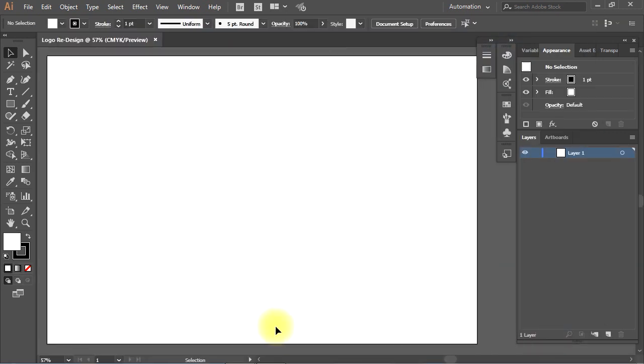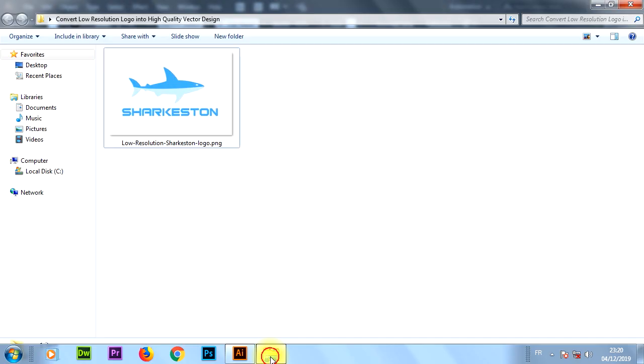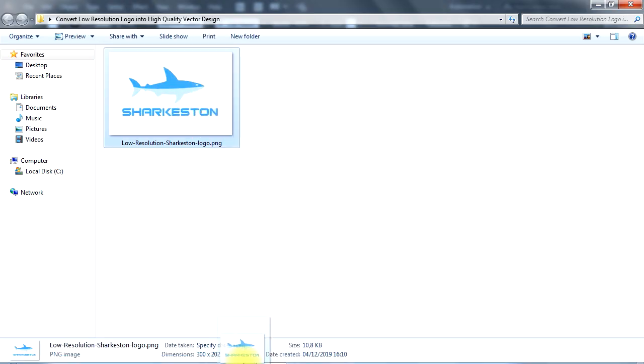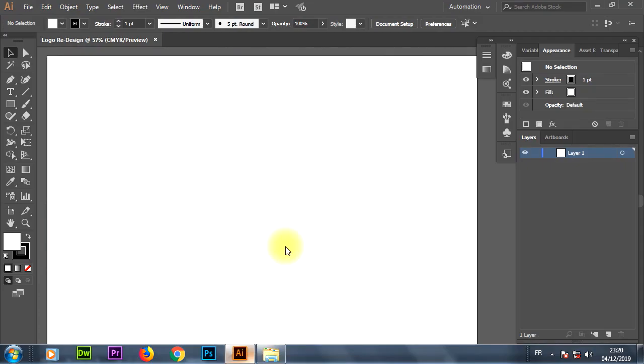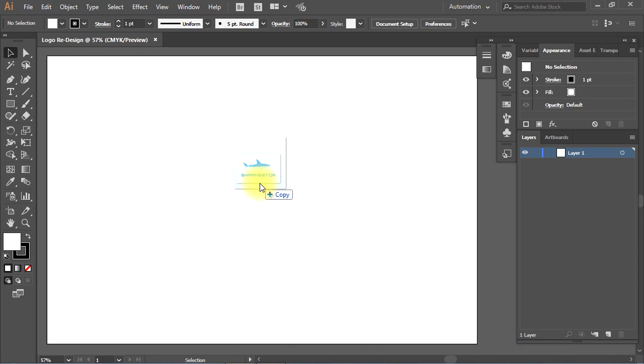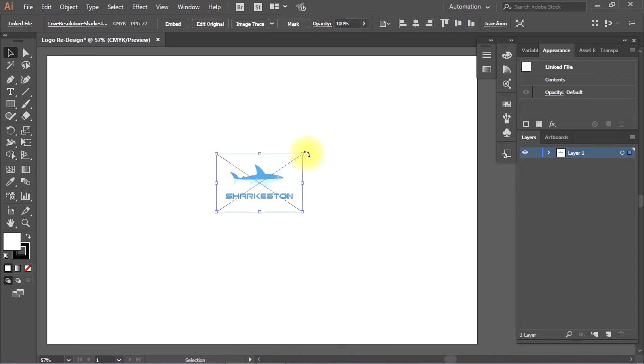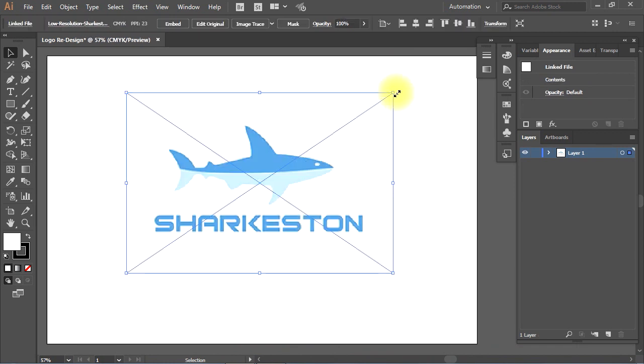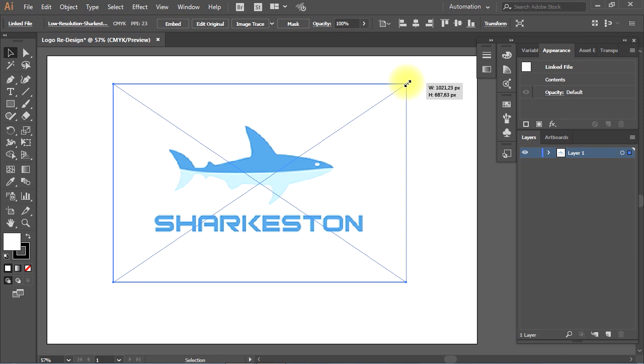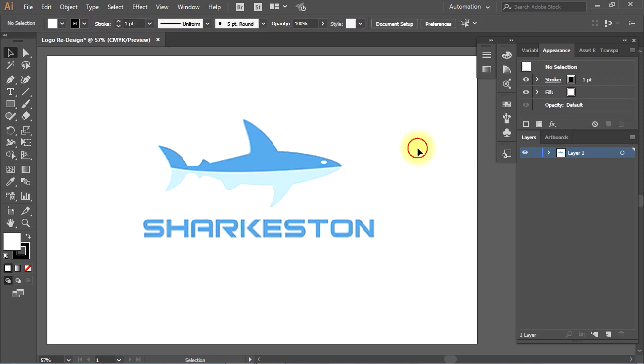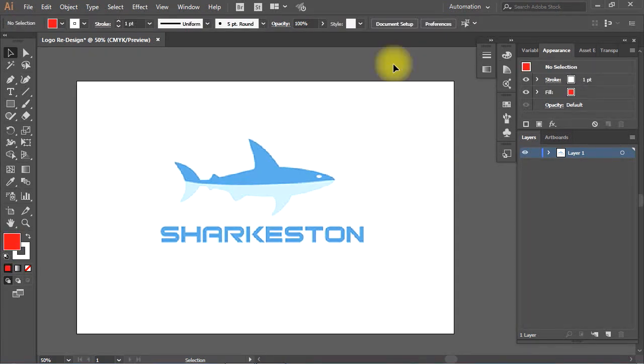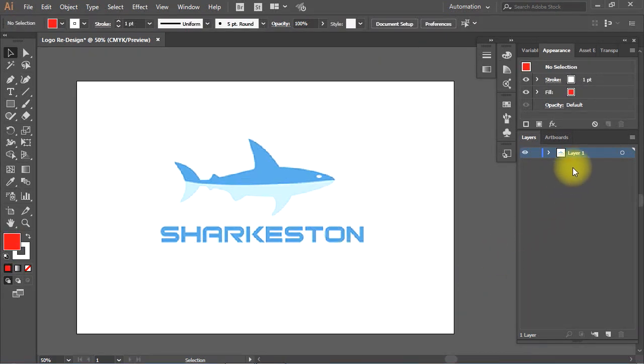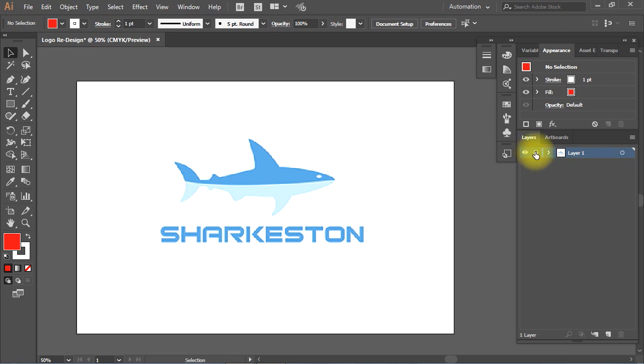Now let's drag and drop the logo image inside the document. Then I'll scale up the image to fit it inside the document. I'll first lock the layer of the logo, then I'll create a new layer.